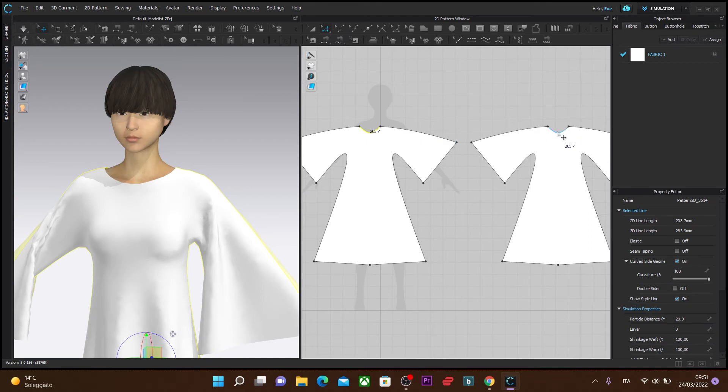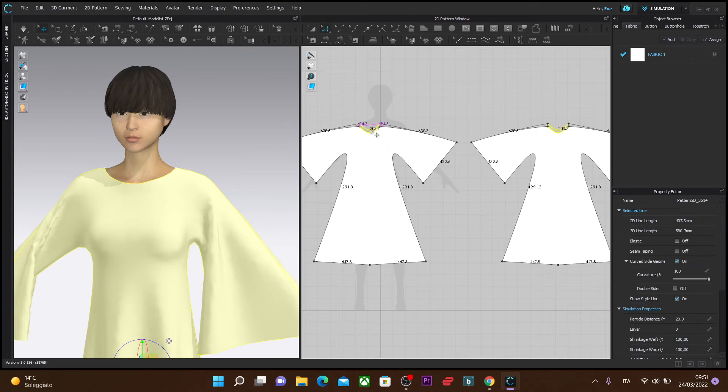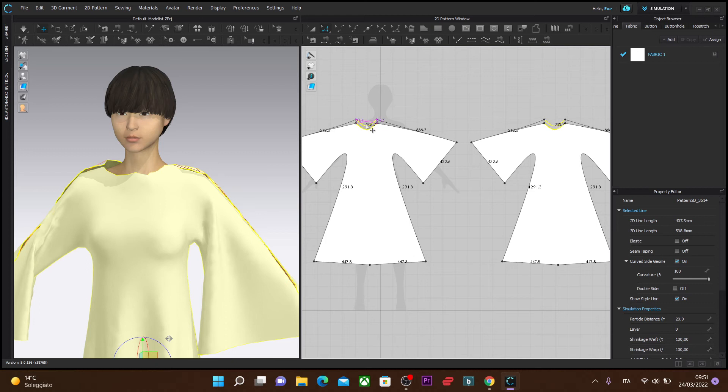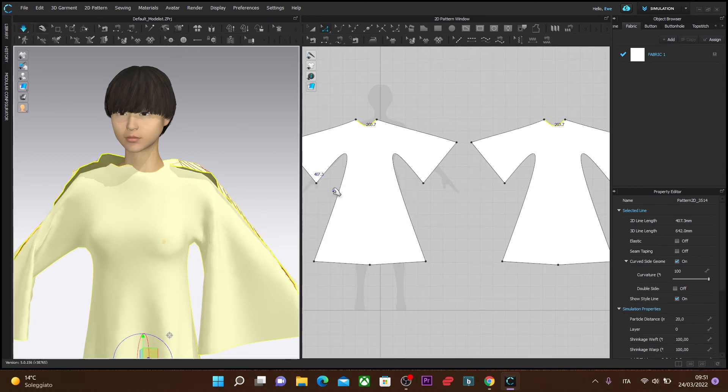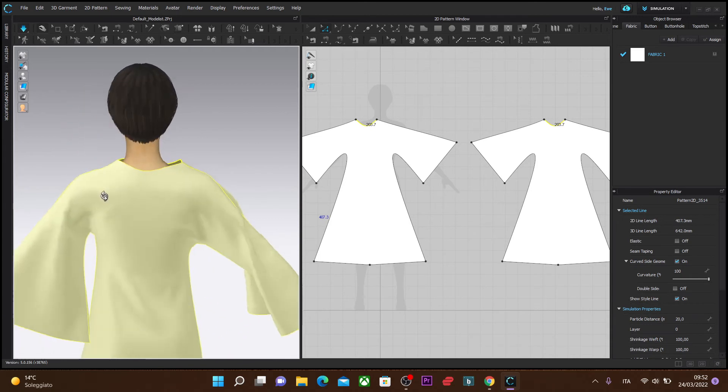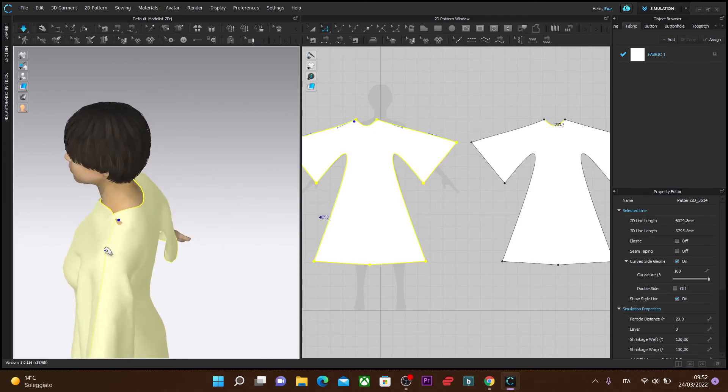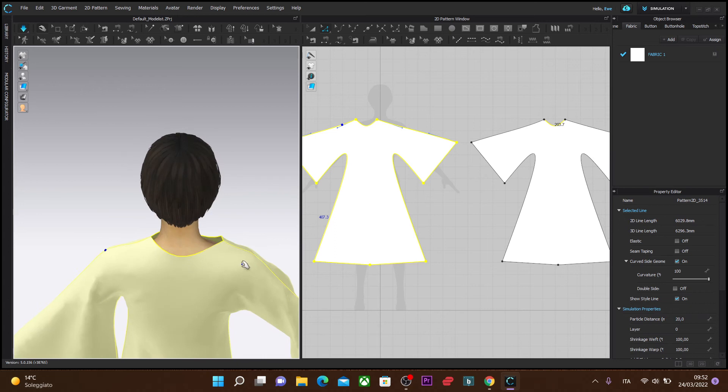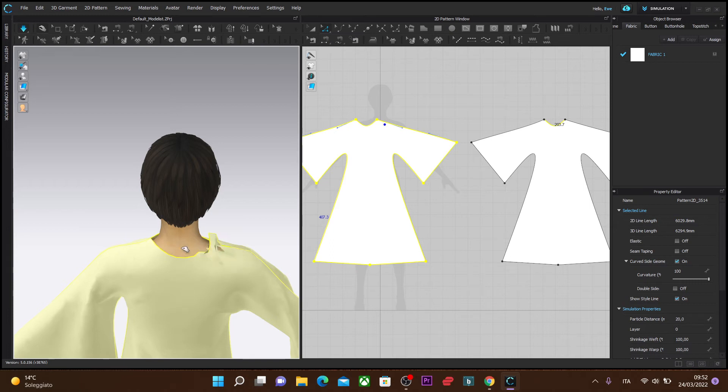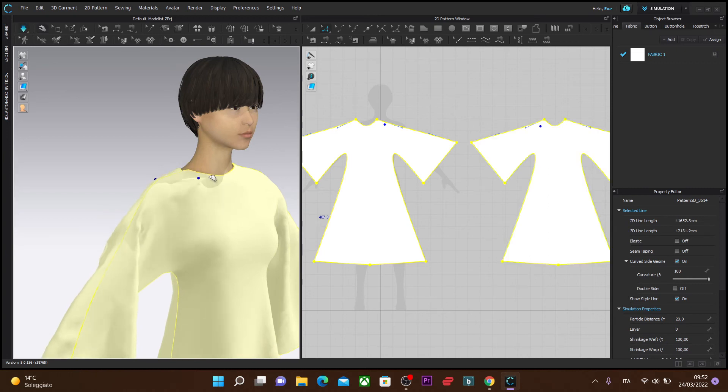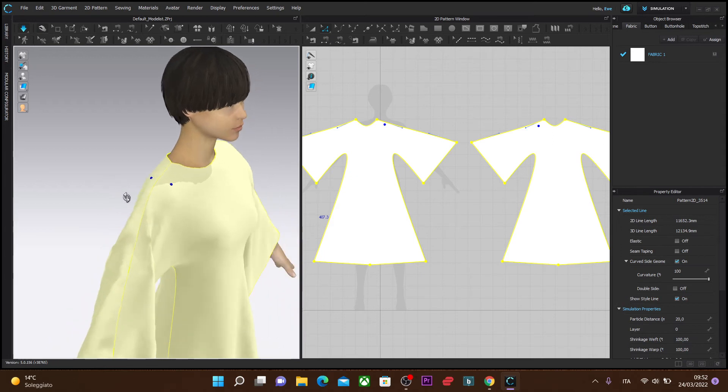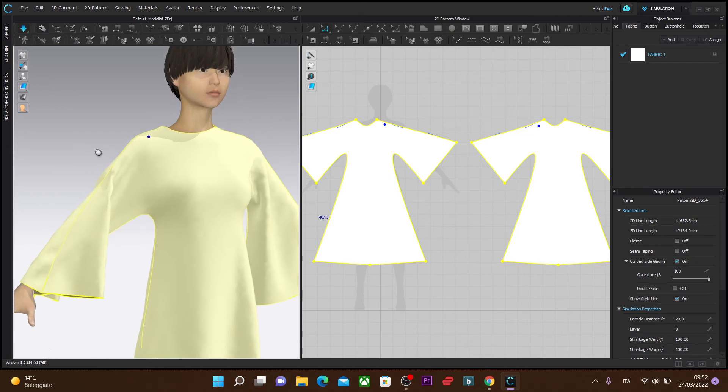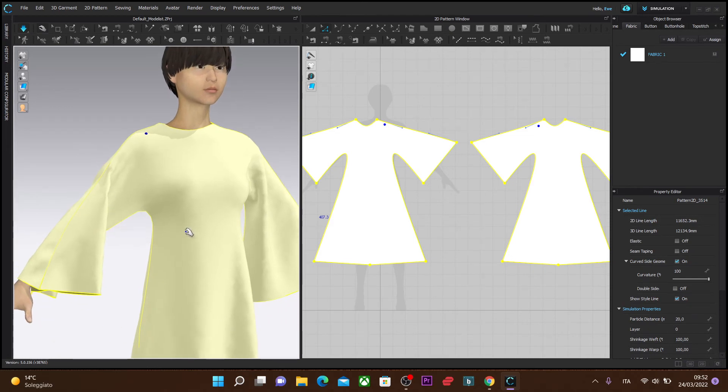I'm going to select both again, holding down Shift, always with the Edit Pattern tool selected, and pull them up a little because I think they were just too far down. I'm going to simulate a little to get that all adjusted and try to adjust the dress around the neckline so that it's even. I'll leave that alone for now and proceed to making the collar for this neckline.